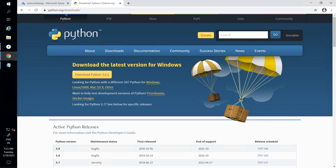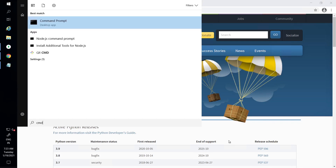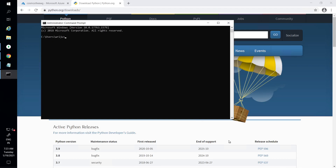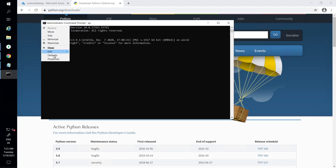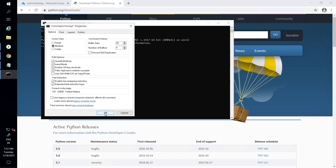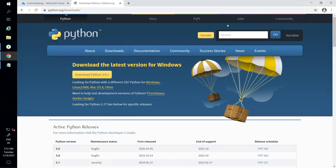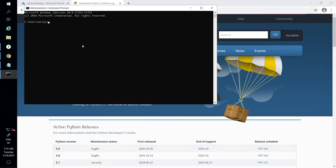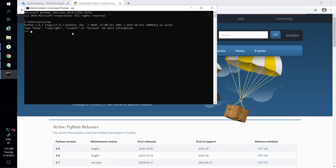First of all, you need Python to be downloaded and installed — that's what I have done already on my machine. If I go inside the command prompt and check the version of Python by typing 'py', and that comes up, it means Python is installed.